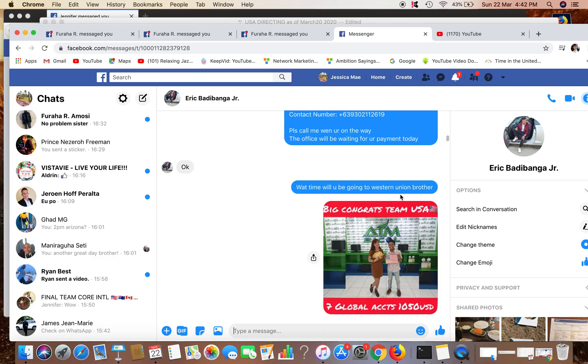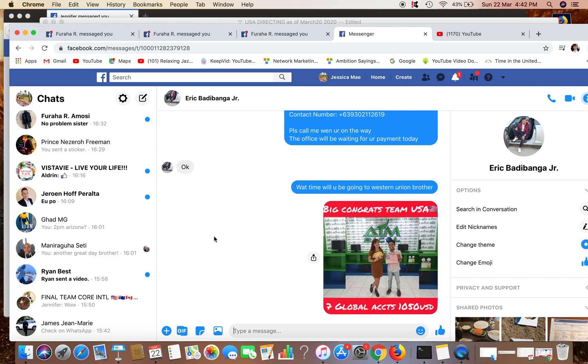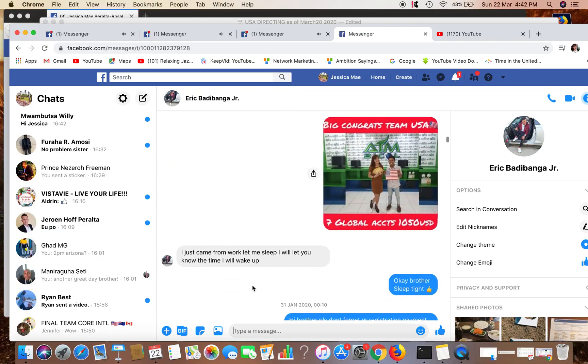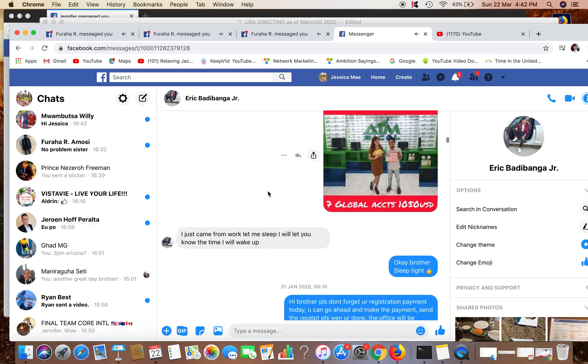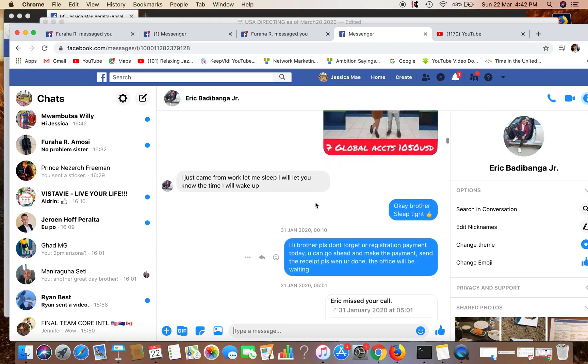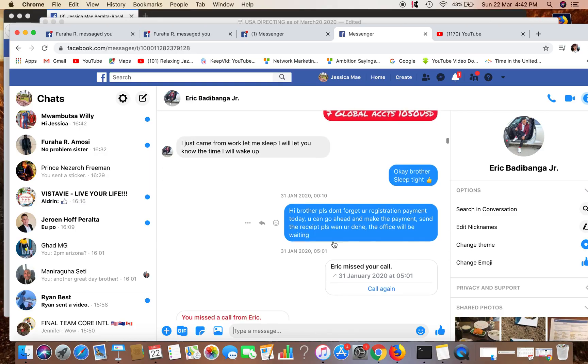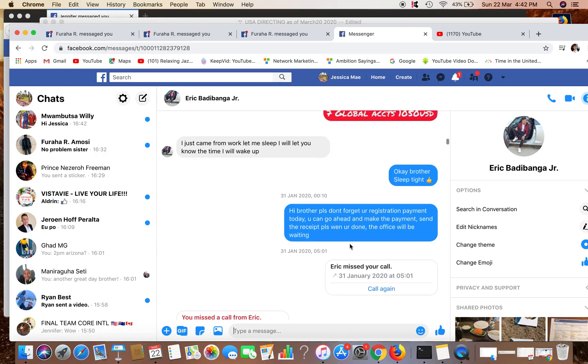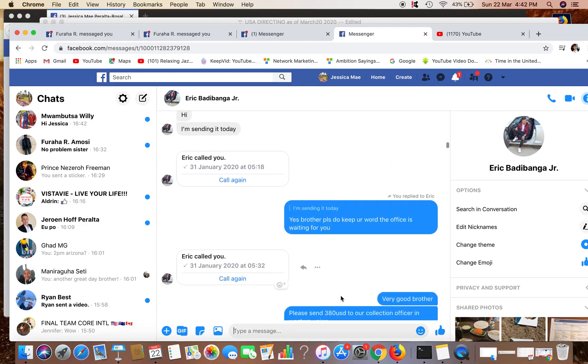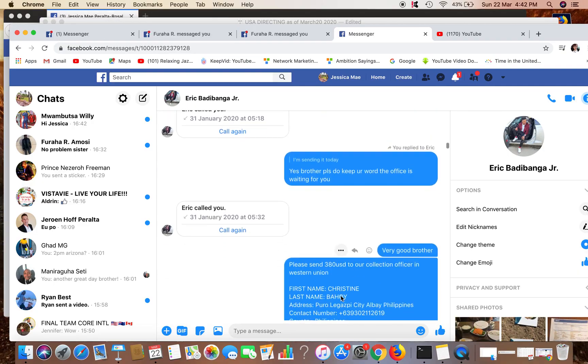Then another follow-up: Brother, please don't forget your registration payment. You can go ahead and make the payment, send the receipt when you're done. The office is waiting for you. Okay, very good there. And I sent again the registration, the collection officer.